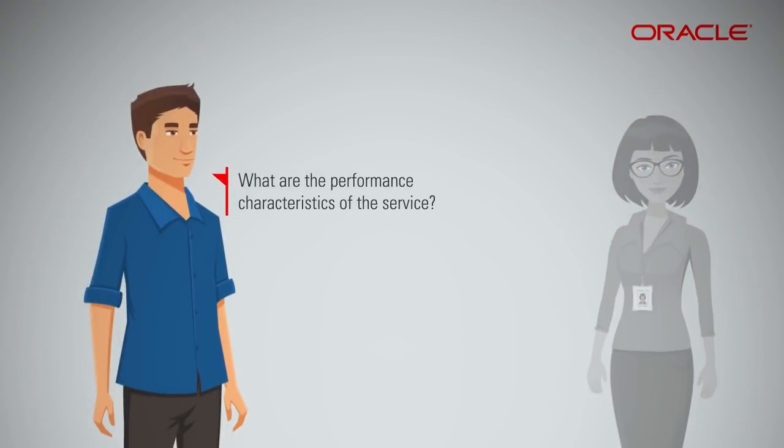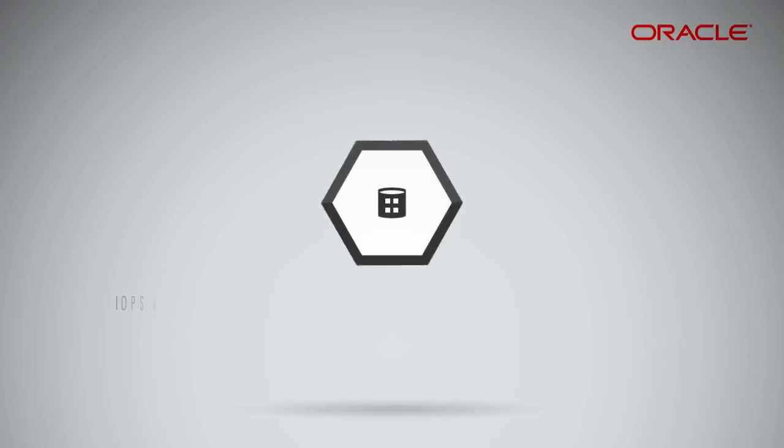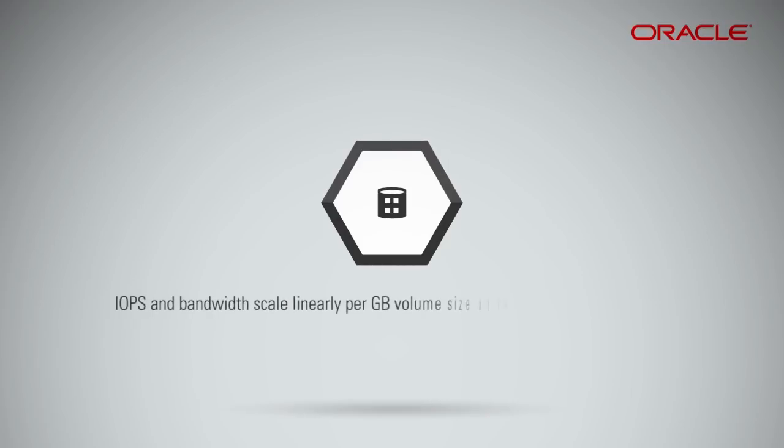What are the performance characteristics of the service? The IOPS and bandwidth scale linearly per gigabyte volume size up to the service maximums. Take a look at the table to view performance characteristics.